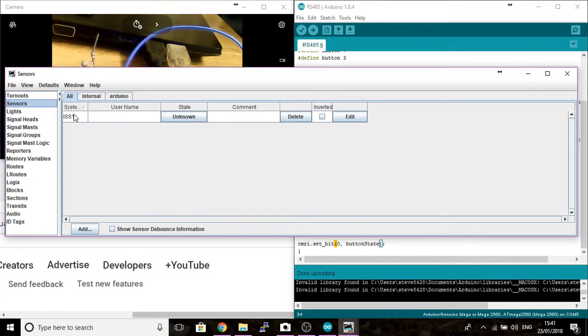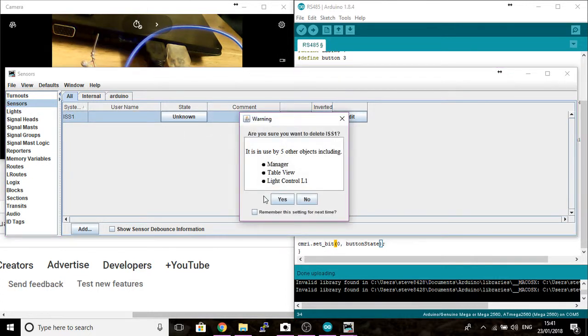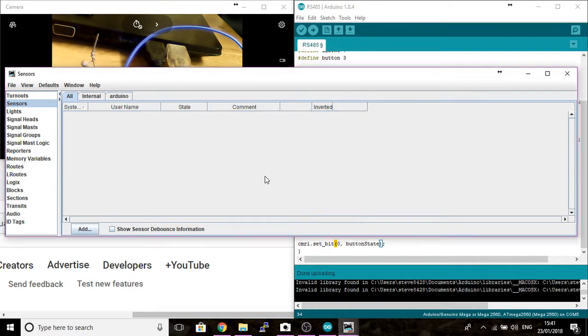Right. I seem to have a problem with this setting up. Delete that. I don't know why that's there.